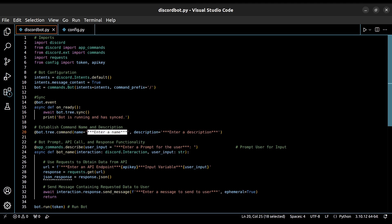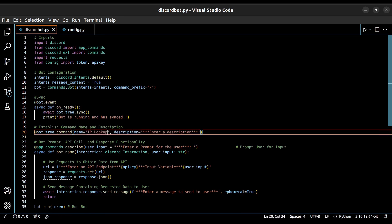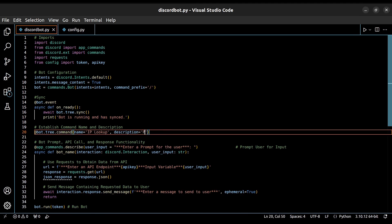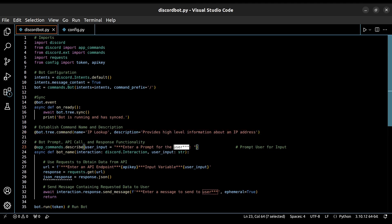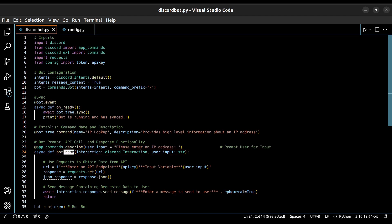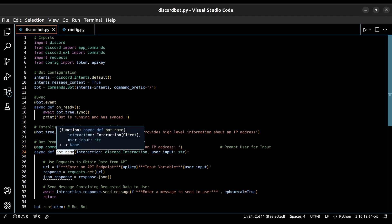We're going to start off by giving our command a name, as well as a description. We can then enter the prompt that we want to display to the user when they run the bot, as well as change the function name here.